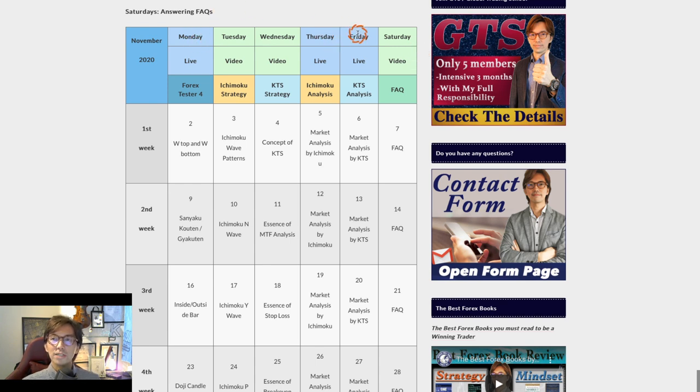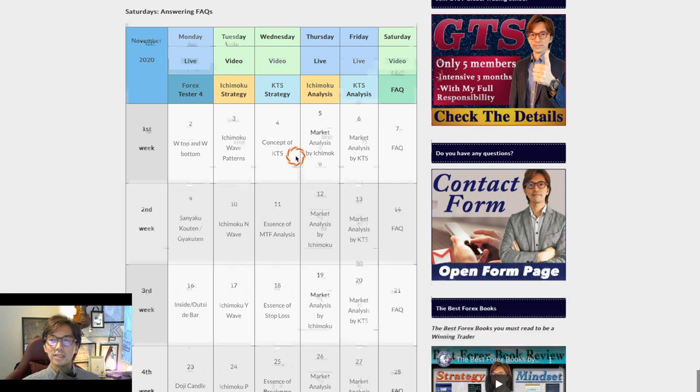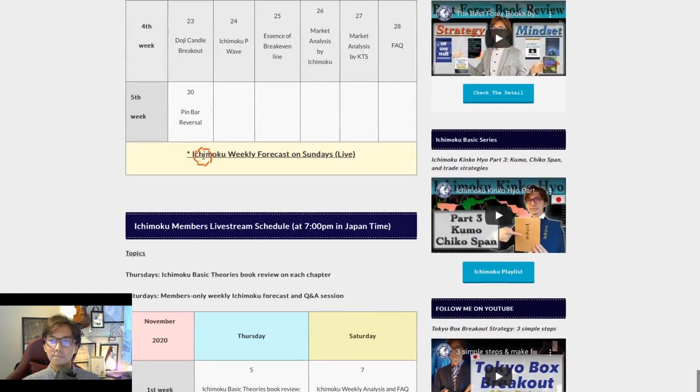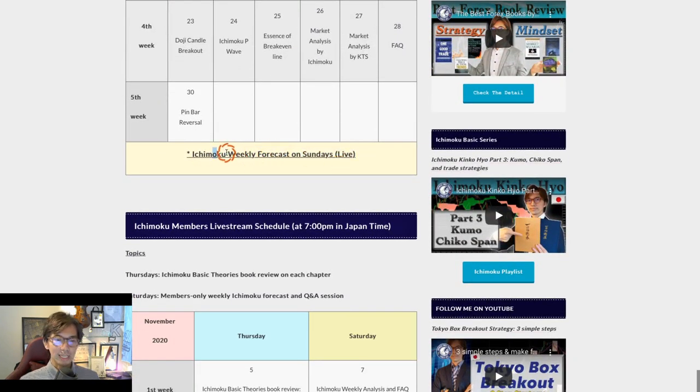And Mondays, Thursdays, Fridays, and Sundays — there will be Ichimoku weekly forecast on Sundays.